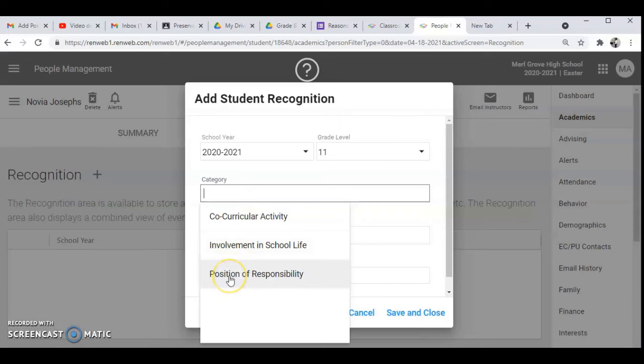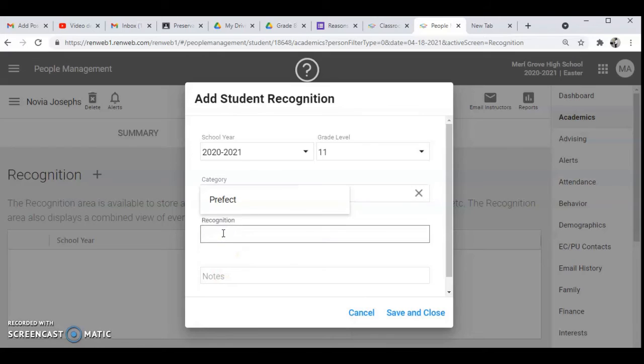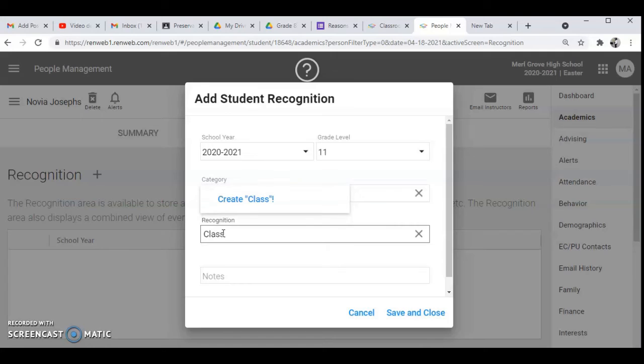Then I go to position of responsibility. Then I can type her responsibility, for instance she's a class monitor, so I'm just going to type class monitor.